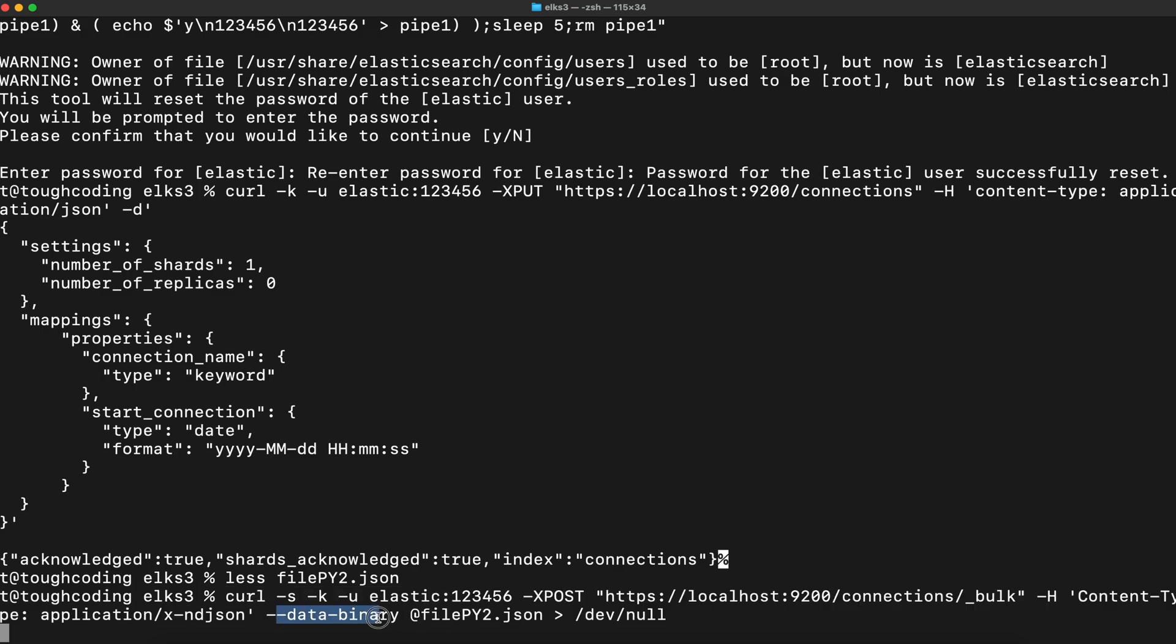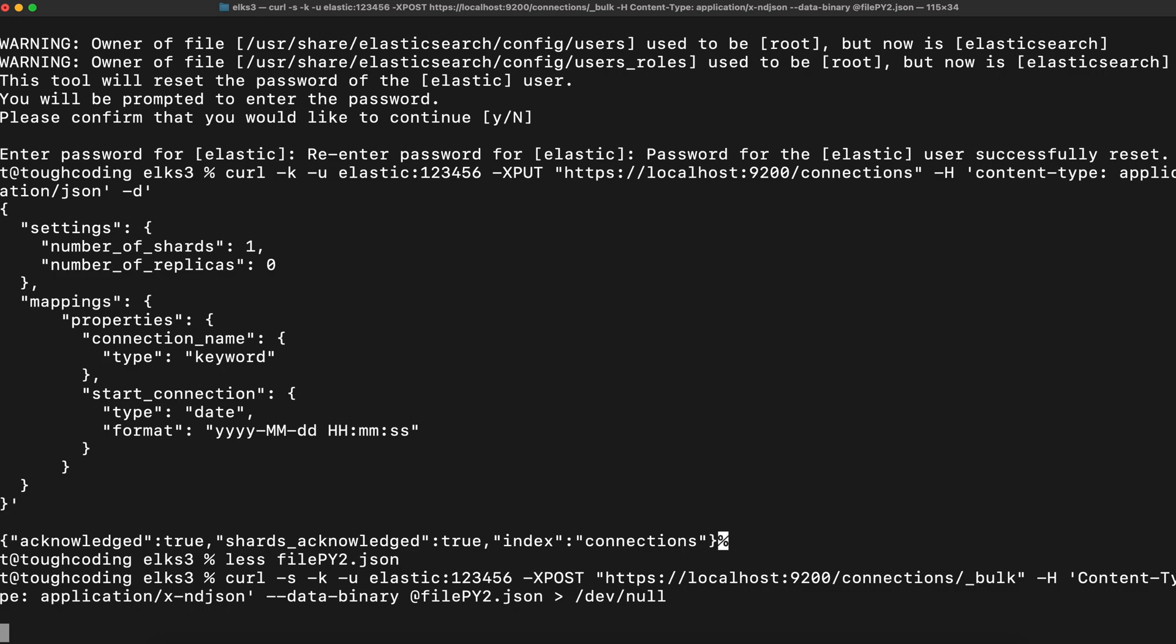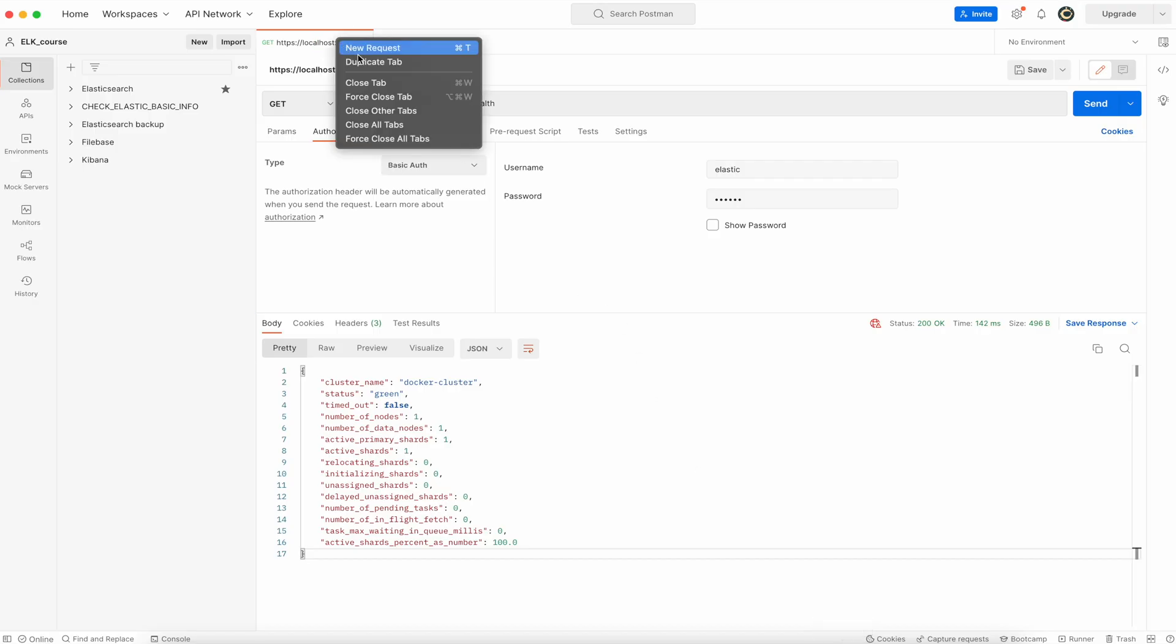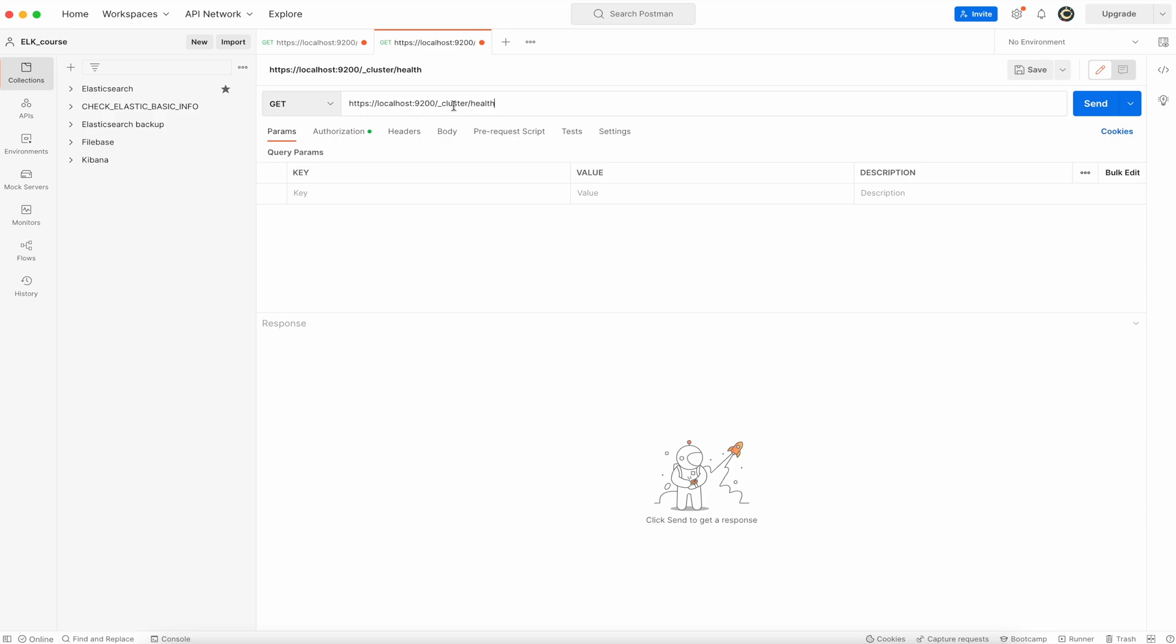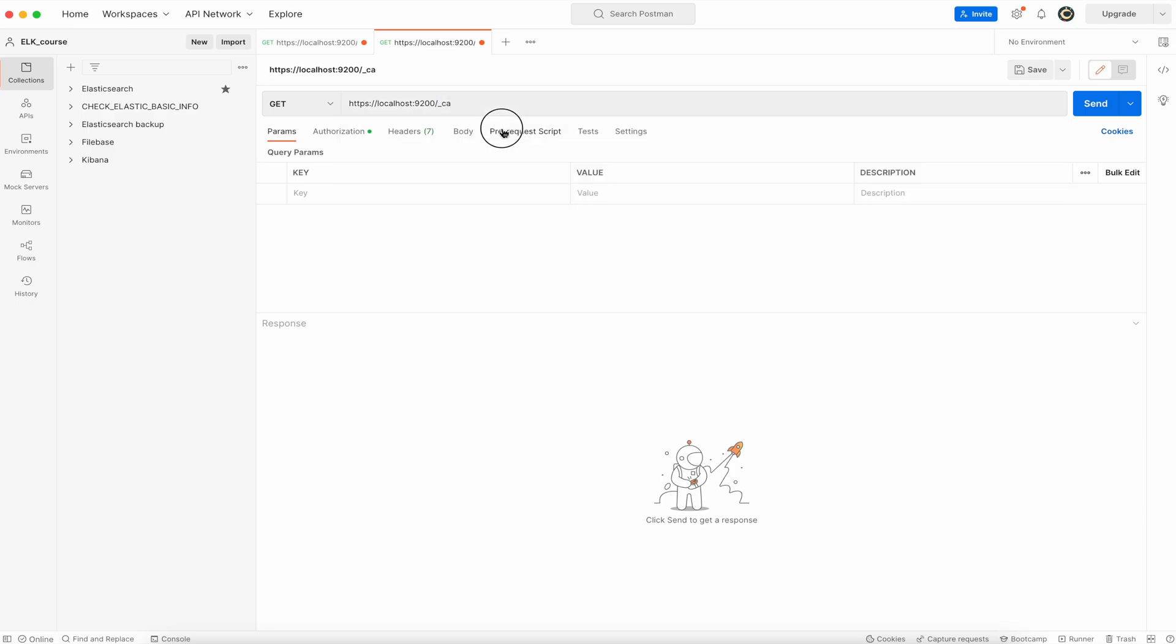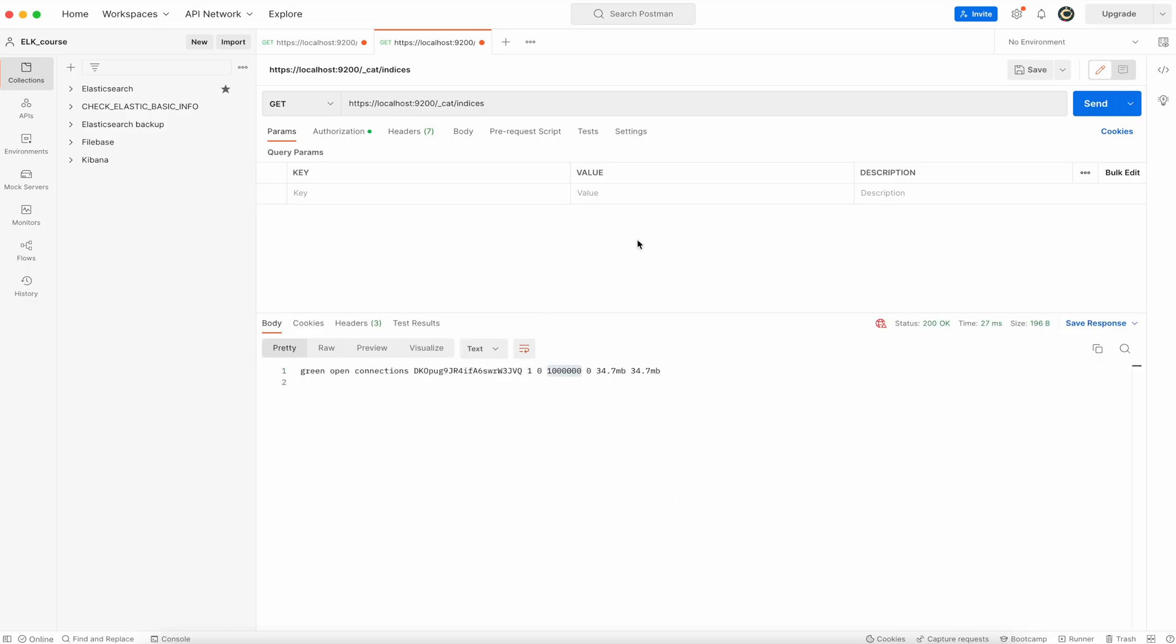This is important: data binary and redirect this to null so you will not see a million entries. Okay let's check if data is loaded. Duplicate tab, cat indices, send. So now there is an up and running Elasticsearch with one million documents.